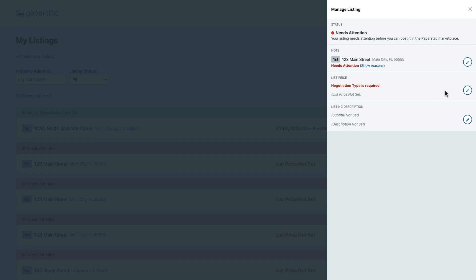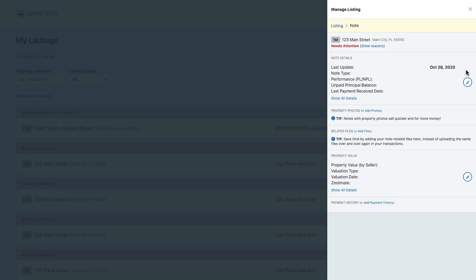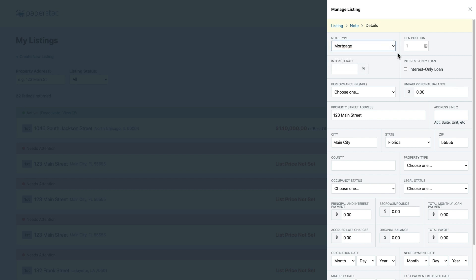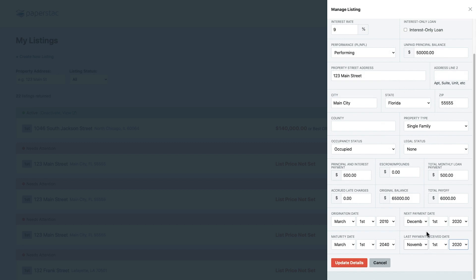We'll start with the note data by clicking this pencil icon. Choose your note type and proceed to enter in all the other information regarding the note. Once done, hit the Update Details button.